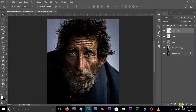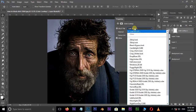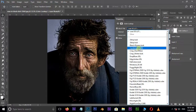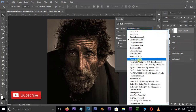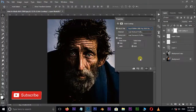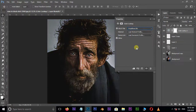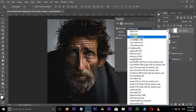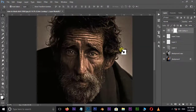Now go to Adjustments and select Color Lookup. Choose your best custom look from the dropdown list. Here I select the Candle Light look — it seems good for this image.